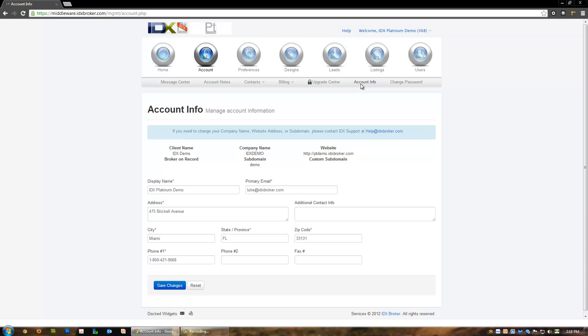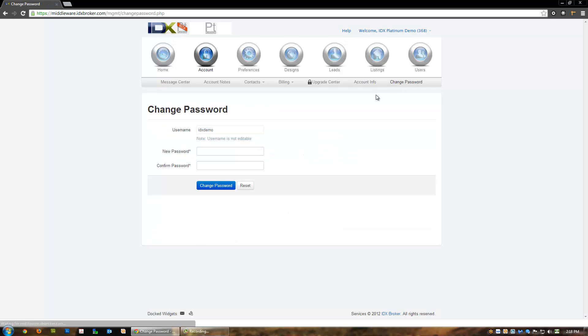The change password page gives you the ability to change the password. Note that while your developer partner will always have direct access to your account through their control panel, you should notify them if for some reason you need to change your password.